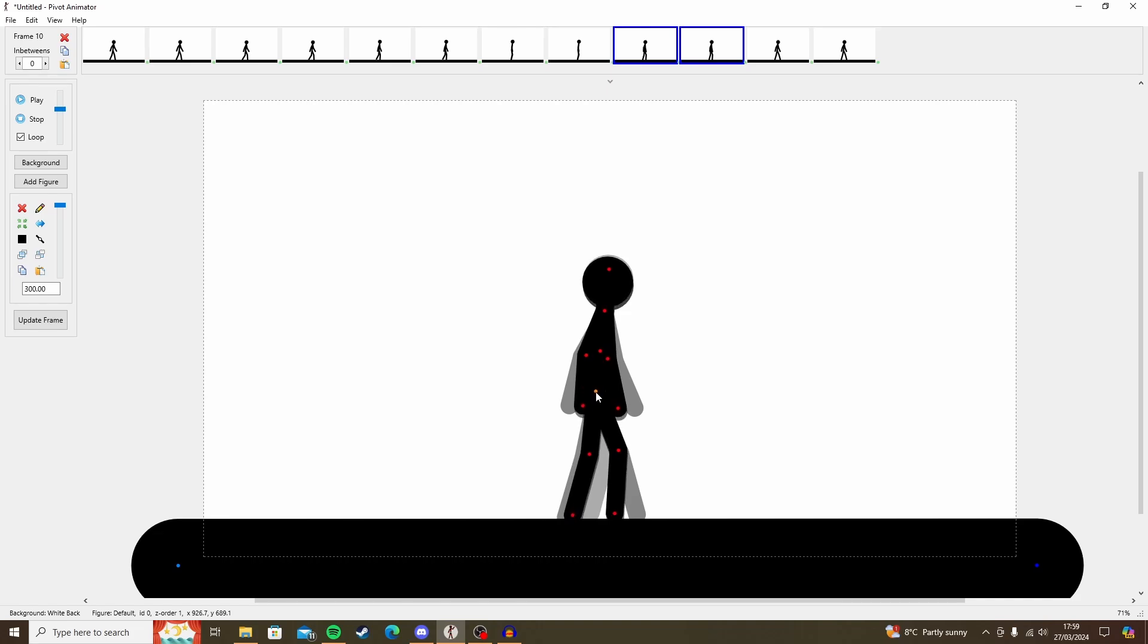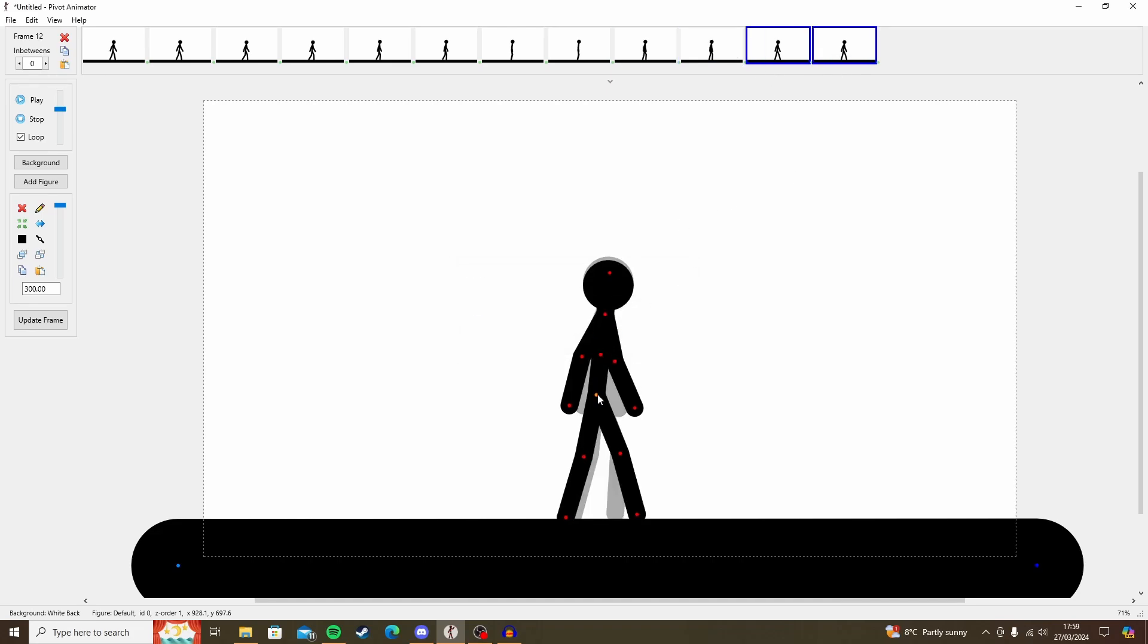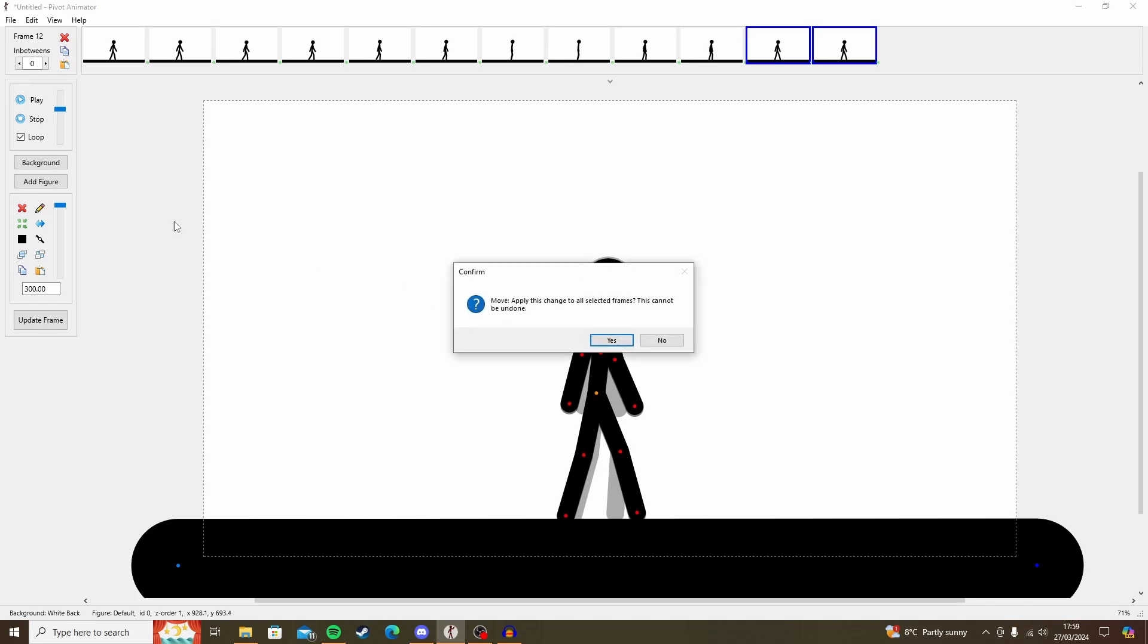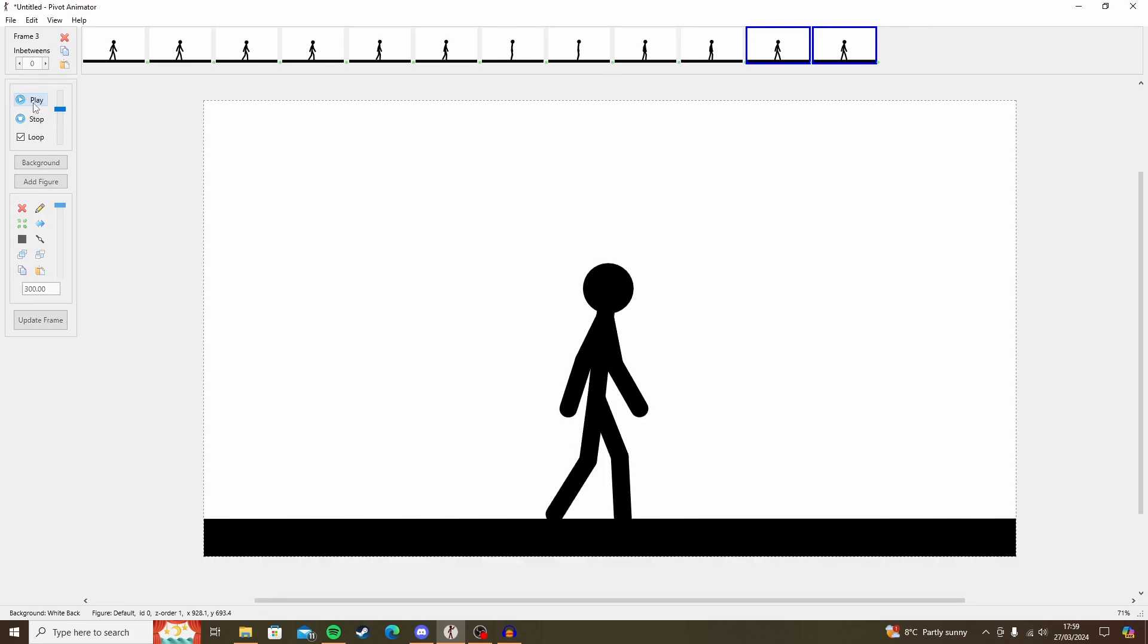And here we want to in between it. If we play this animation again, it just looks a lot more alive. And that's it. That's how you start animating in Pivot.